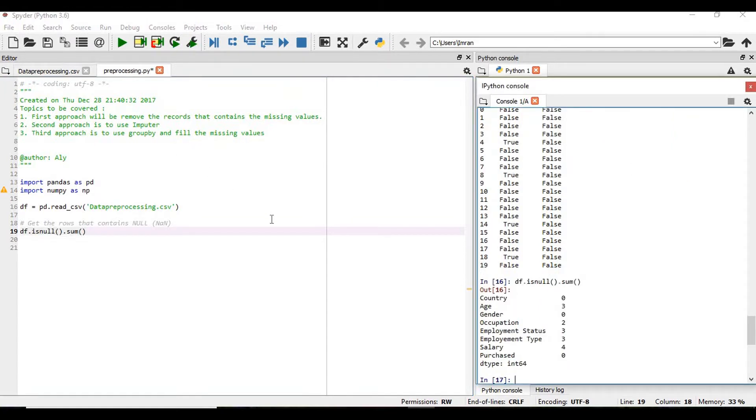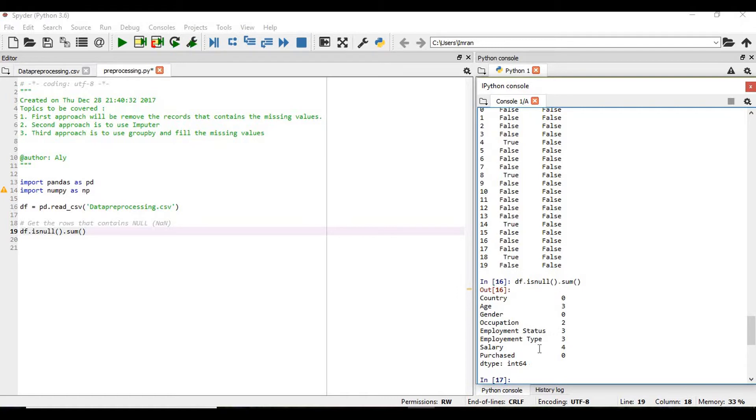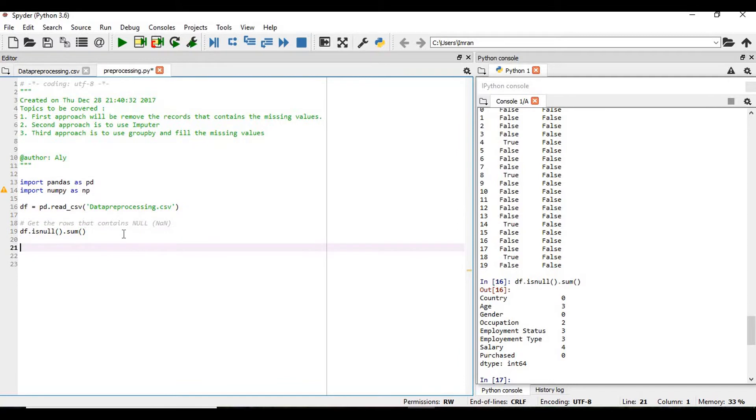Then we will get the column count where we have the null values. So for the age column we have three null. For the occupation we have two. Employment status, type and salary have the respective columns which have null values.